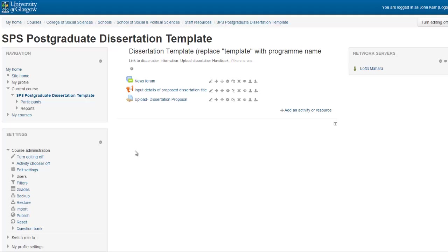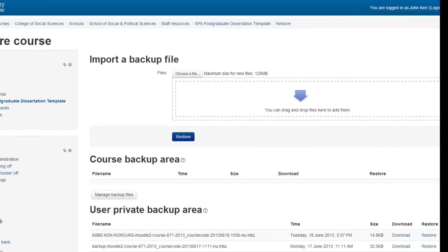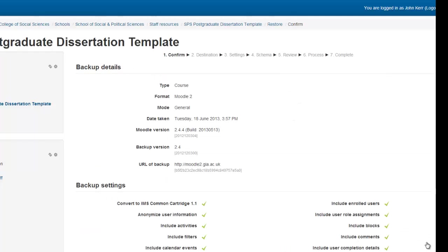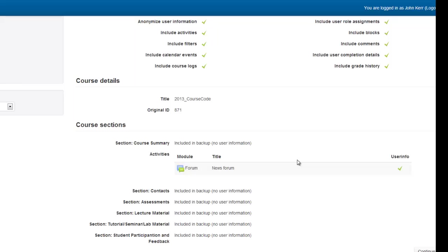To make a new course from a template in Moodle, come to any course and select Restore from the settings options. Here you can choose a file or drag and drop to import it, or if you have it in your private file area, click on Restore. You will now see some general information about the backup you are about to perform, so scroll down and hit Continue.